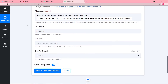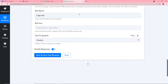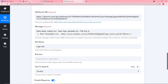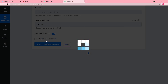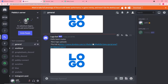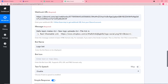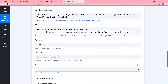Our last step is to send this compiled message to the Discord channel. When I click Save and Send Test Request, the message will get delivered. Let's check Discord — a new message has arrived saying 'Hello teammates, new logo uploaded,' in the same format I compiled. Our automation is complete and working.